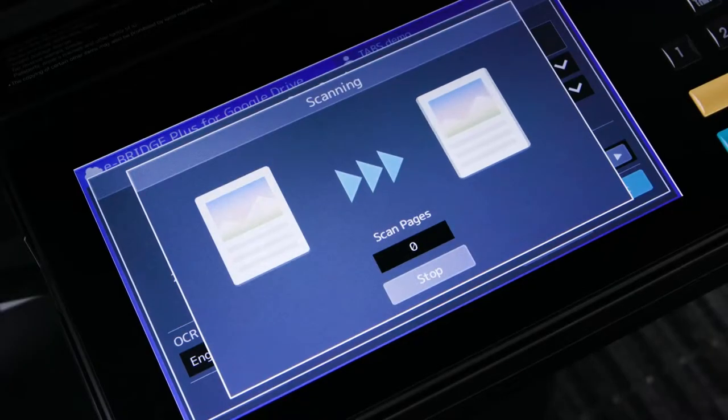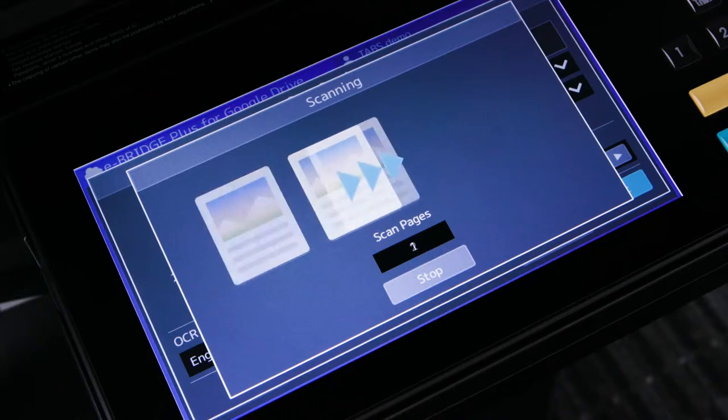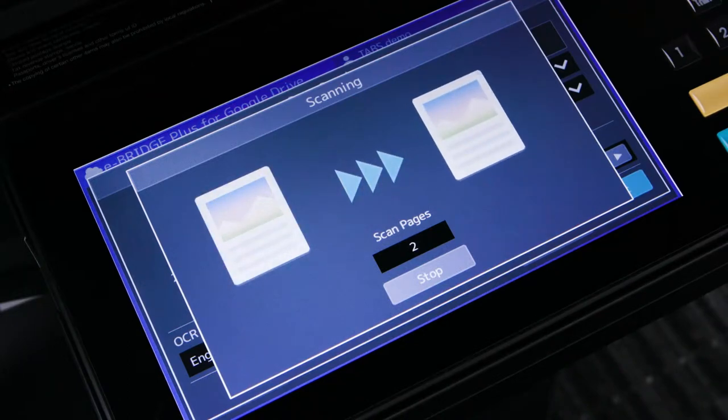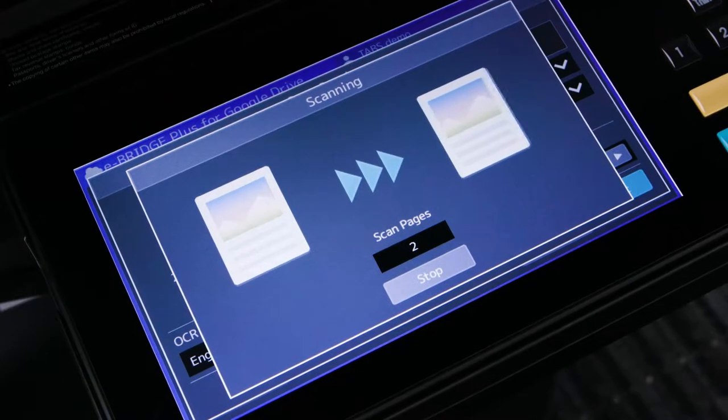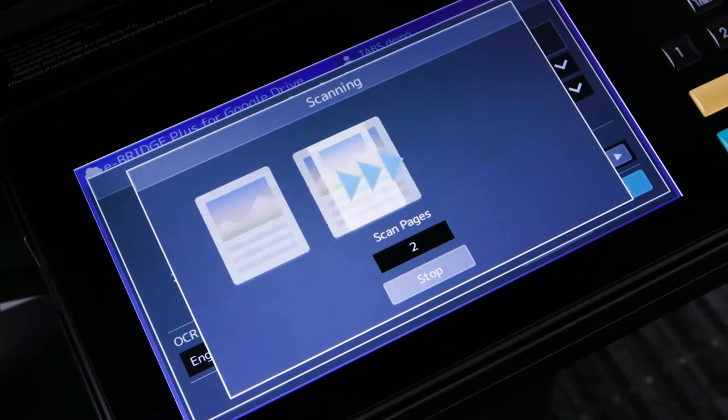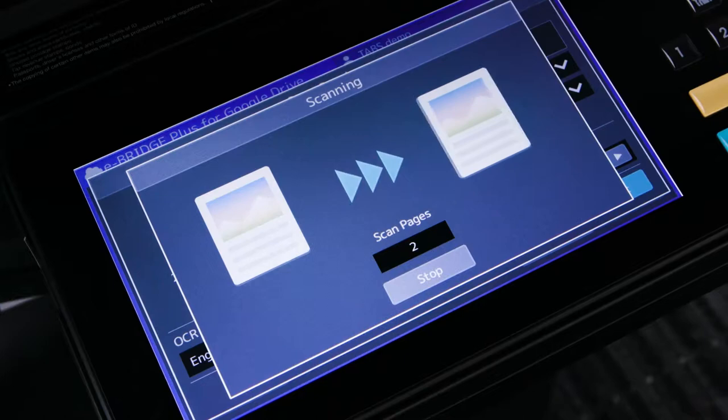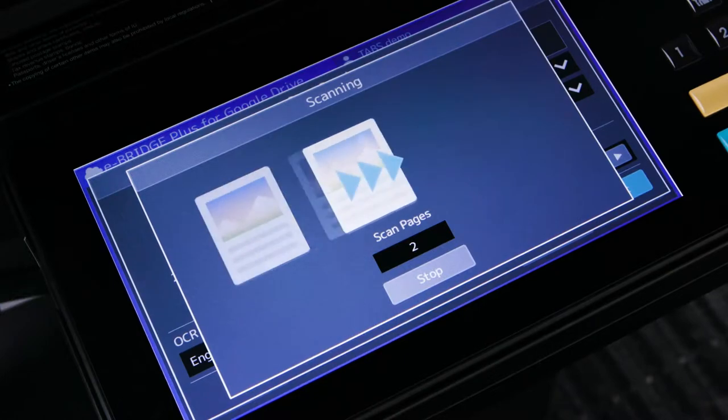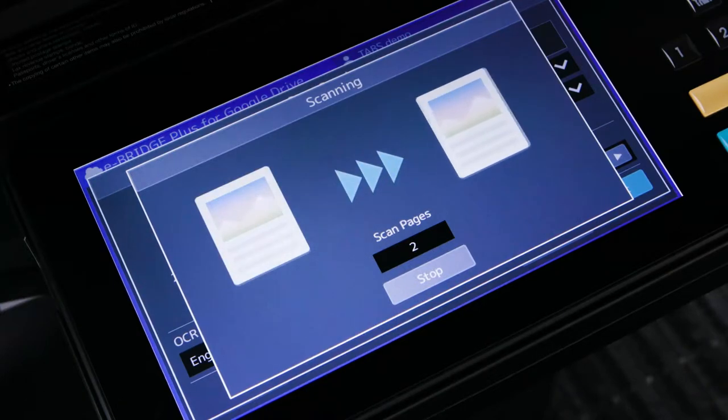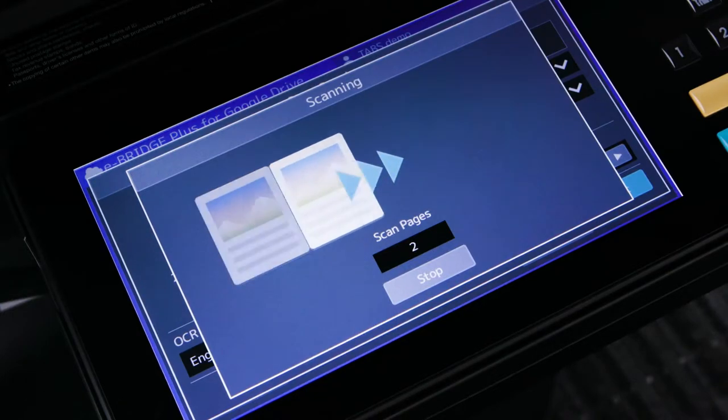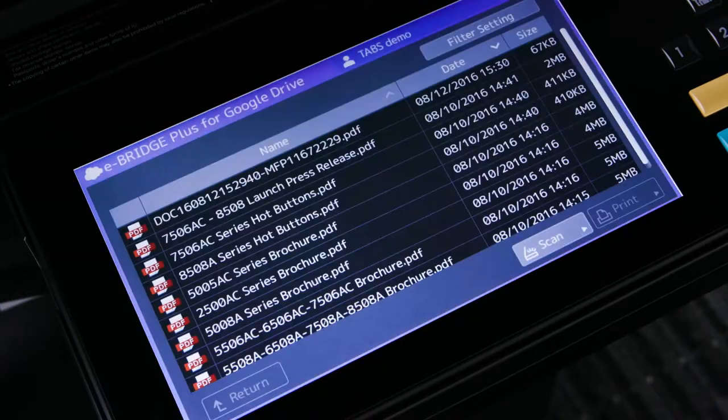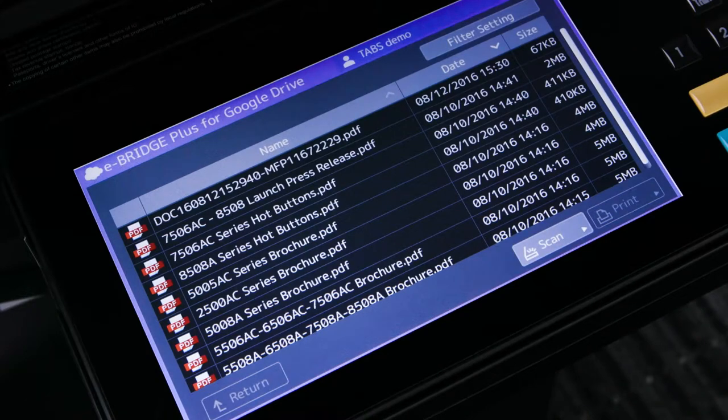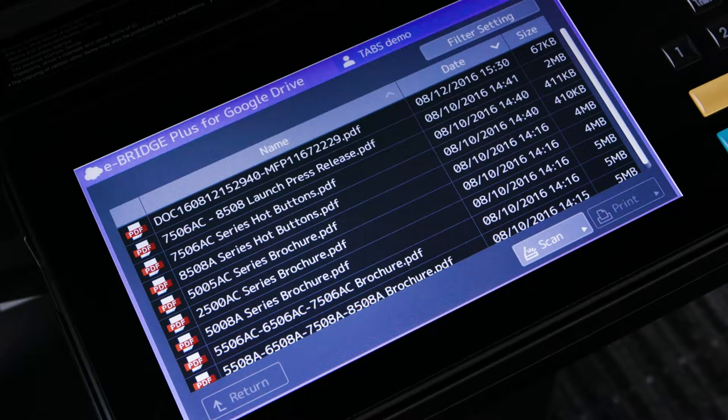The MFP will display that the scanning process has started. If necessary, you're able to cancel the job at this stage. The MFP will then show that the scanned document is uploading to Google Drive. The document will now show up in the Google Drive list of documents.